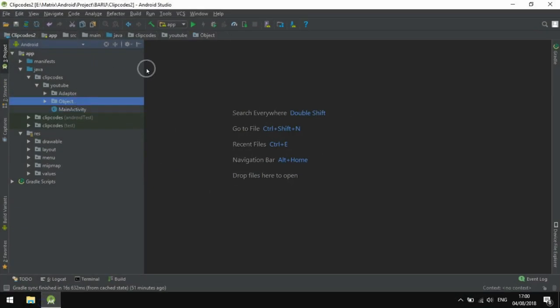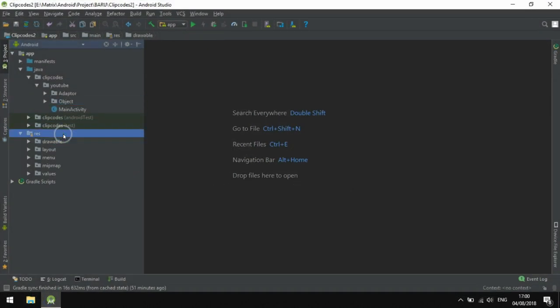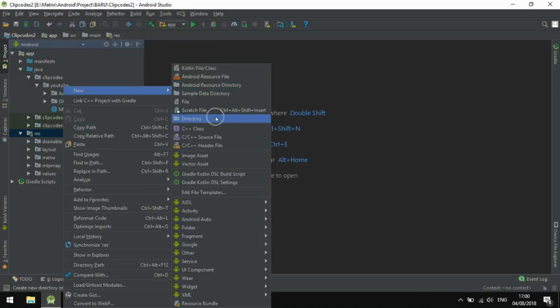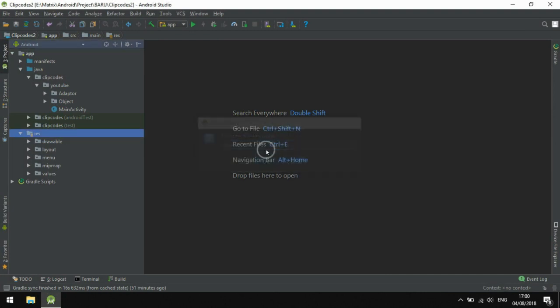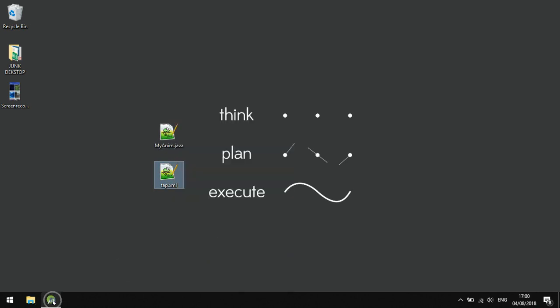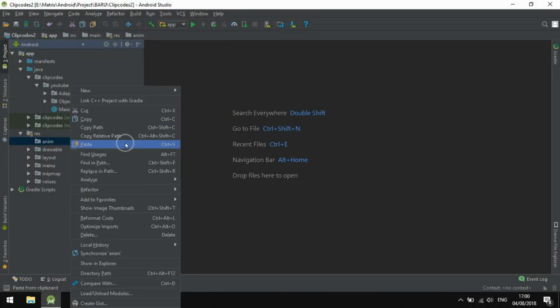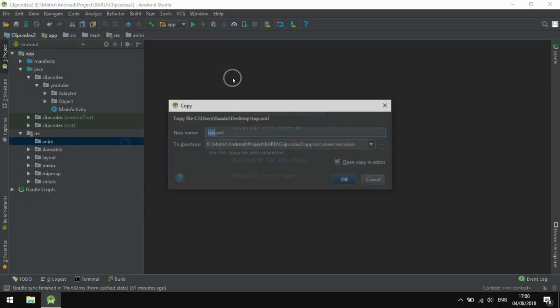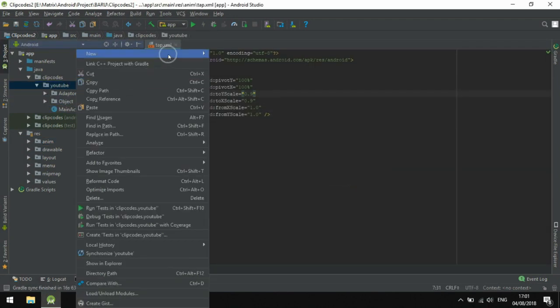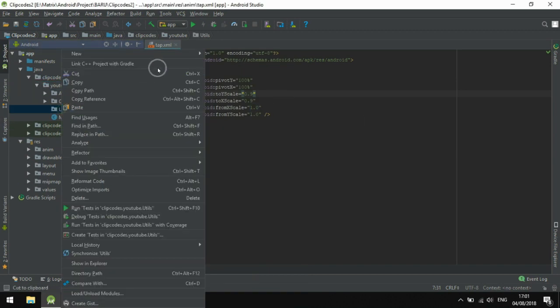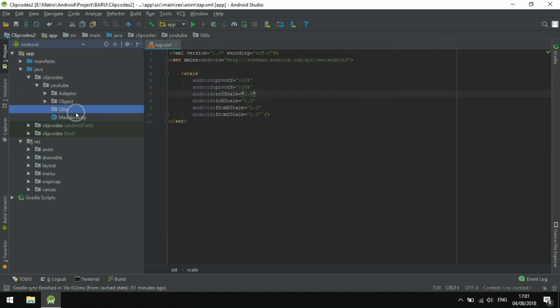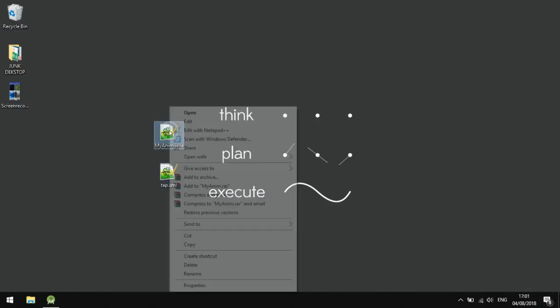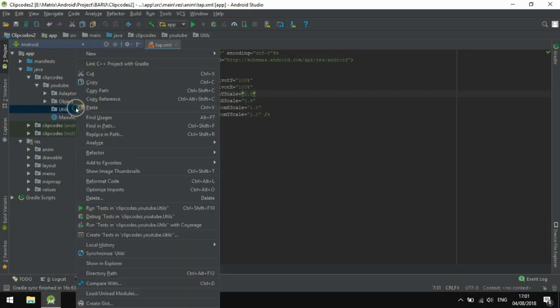You can download in description below. Okay, creating a package or directory of anime and copy the top.xml to anime directory. Create one package utils, new Java class, name it. We have a Java here, just copy and paste it here.